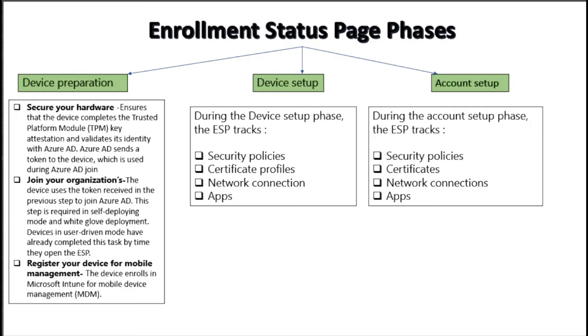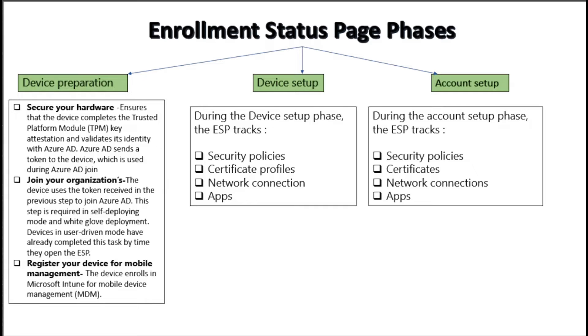Device preparation is mainly used to secure the hardware, joining the device in organization, and register the device in MDM server. Device and account setup phases are showing the security policies, certificate profiles, network connection, and applications deployed on devices and users respectively.